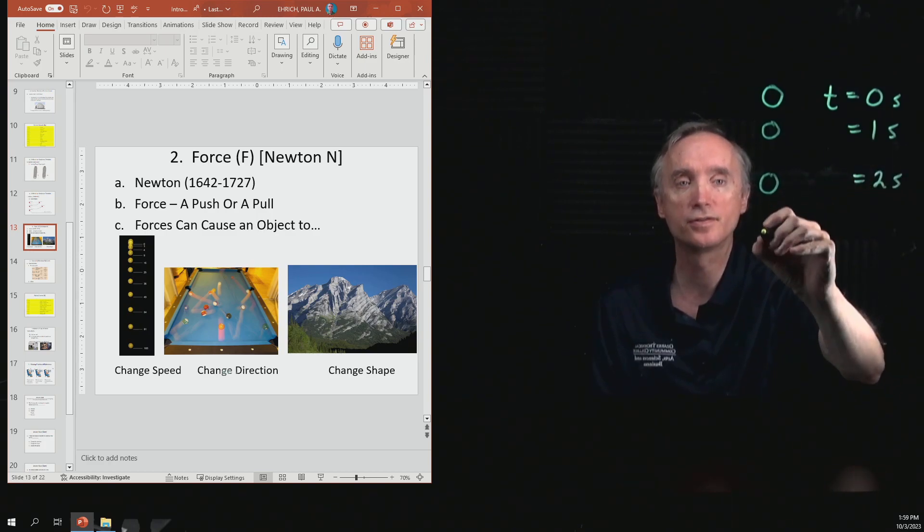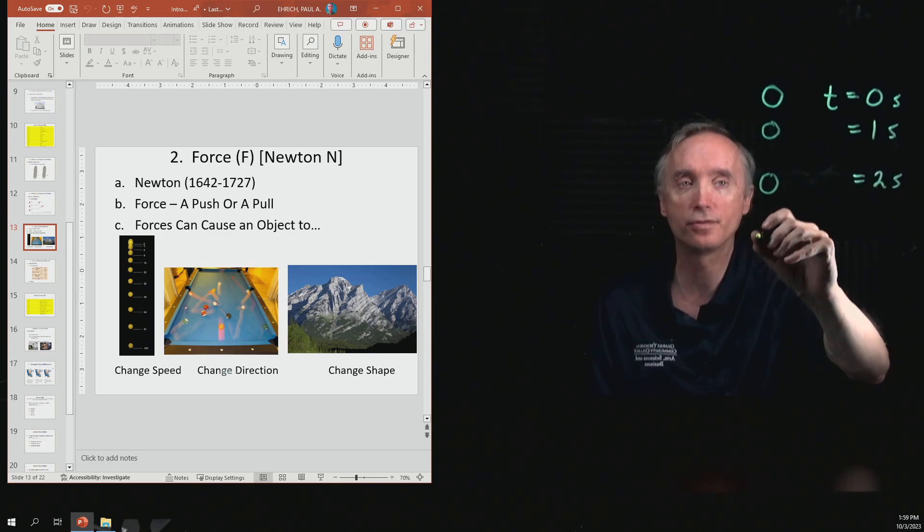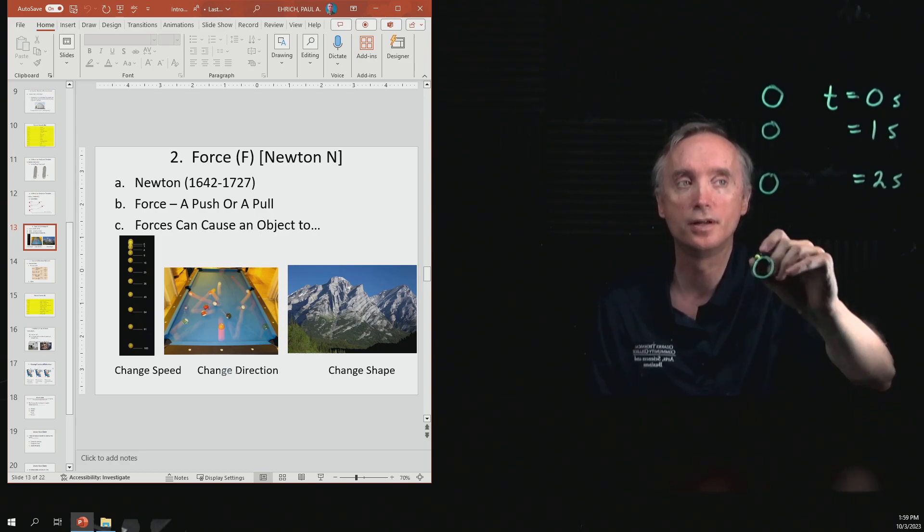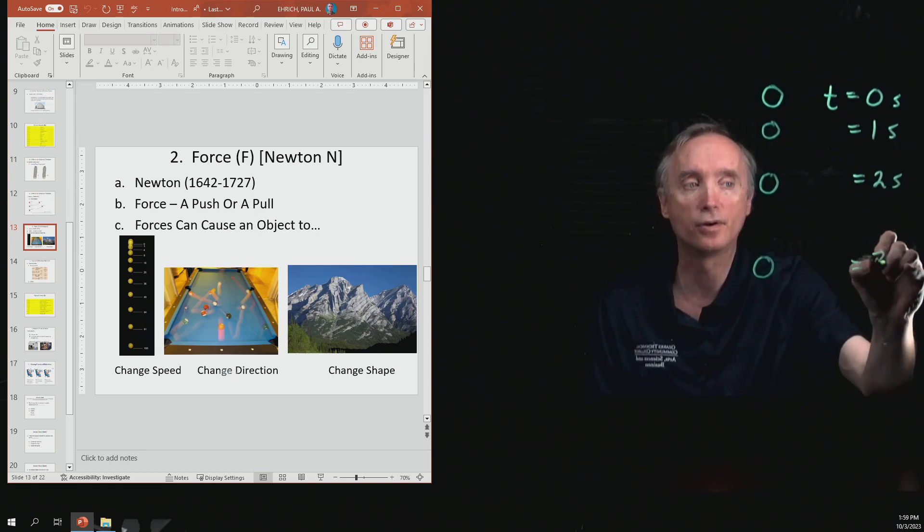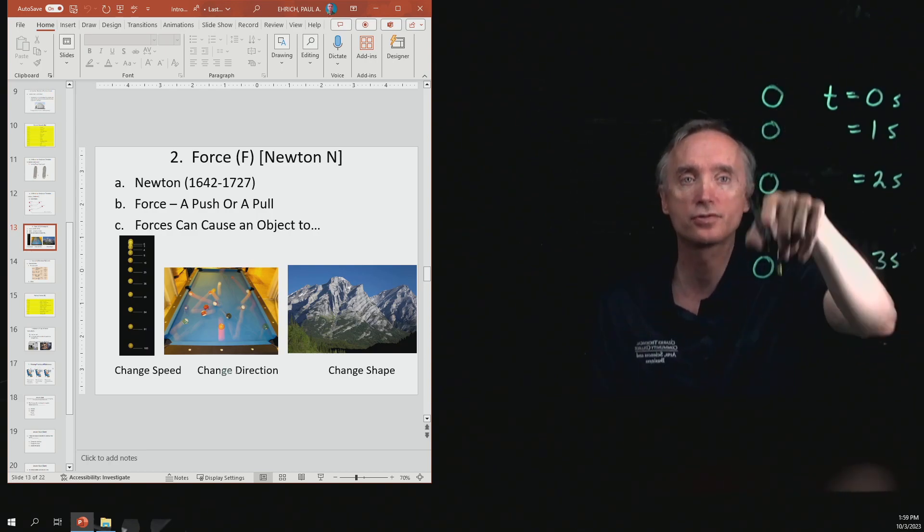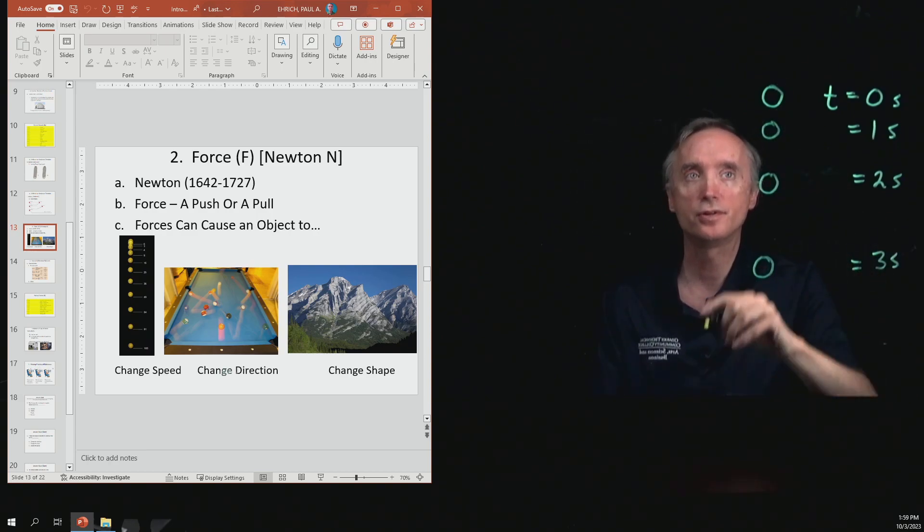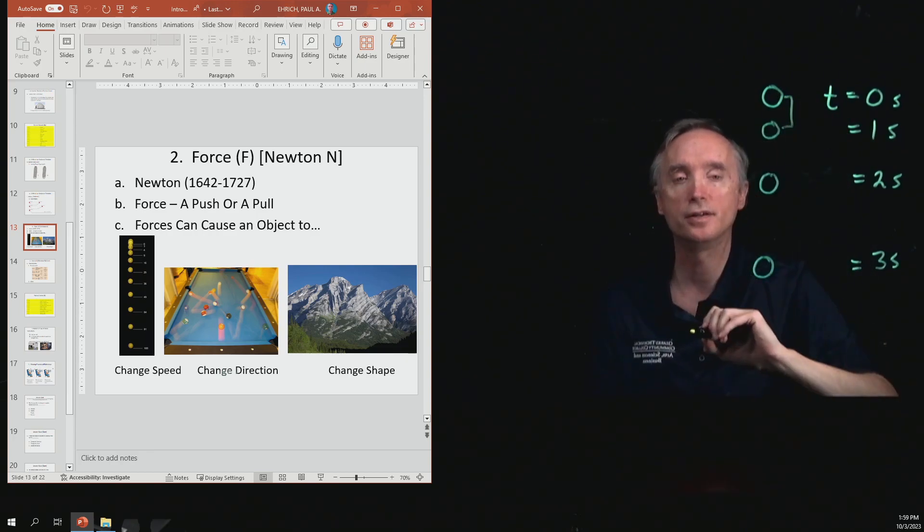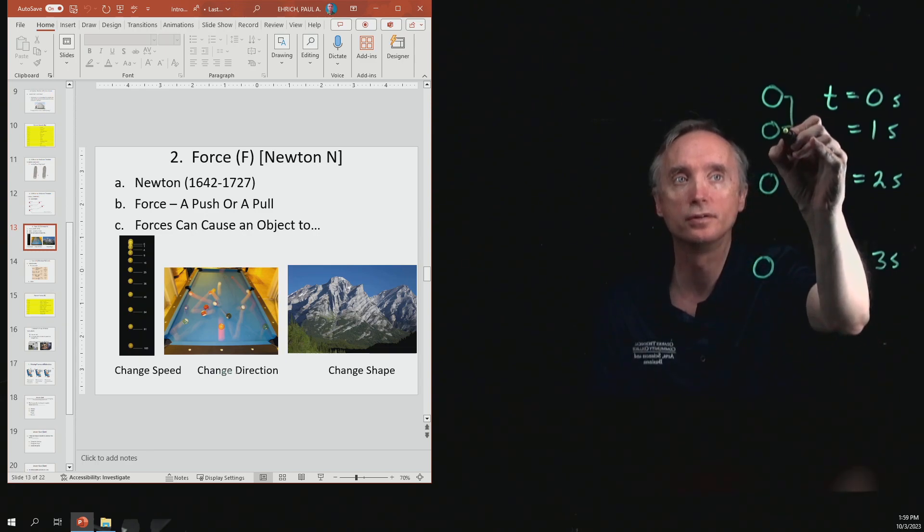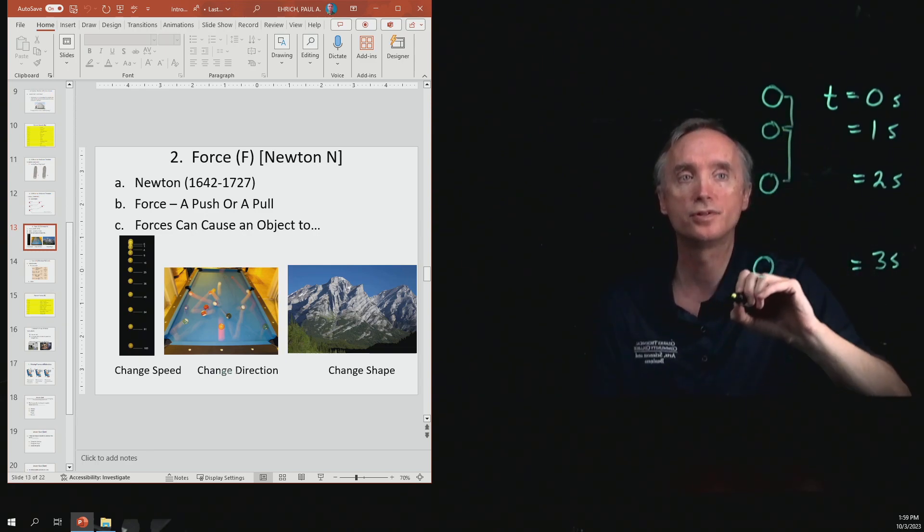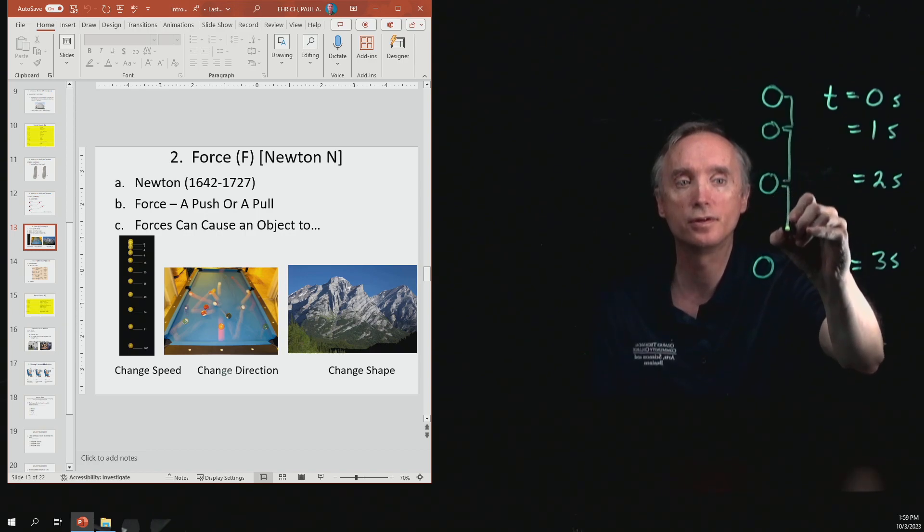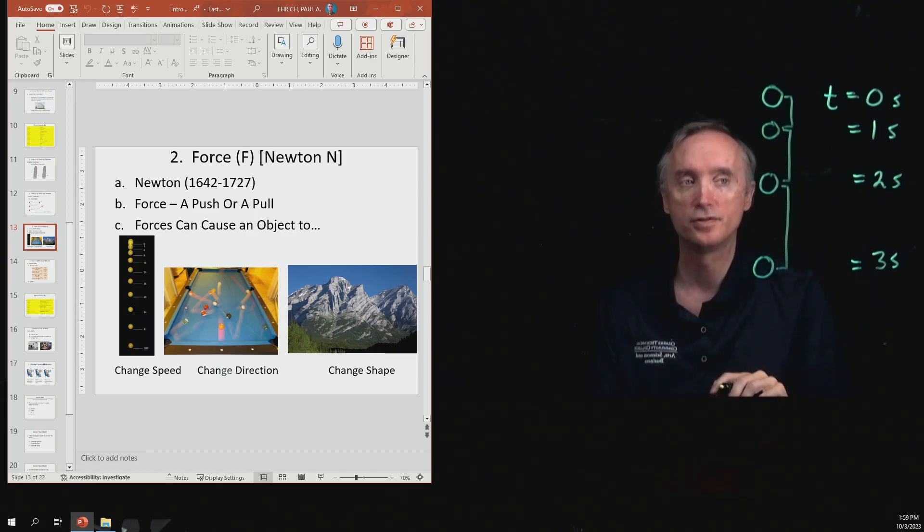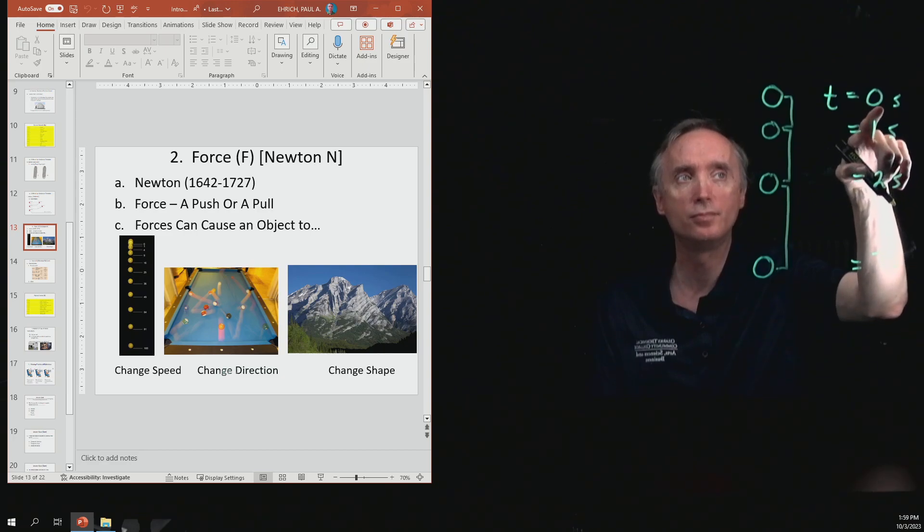At the end of three seconds, let's say that the ball is located right here. So looking at that picture, what are you noticing? You're noticing that the distance from here to here is going to be smaller than this distance.